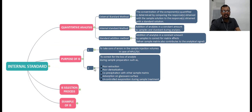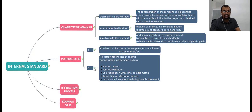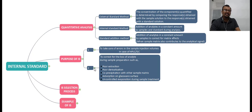The second important purpose is to correct the loss of analyte during sample preparation, such as loss due to poor extraction, poor derivatization, or co-precipitation with another sample matrix. If your analyte is getting co-precipitated with the sample matrix, or getting adsorbed on the surface of glassware, you can use the internal standard method to accurately quantify the analyte. The last purpose is if there is uncontrolled evaporation of the sample during treatment. In all these cases, you can use the internal standard for precise and accurate quantification.